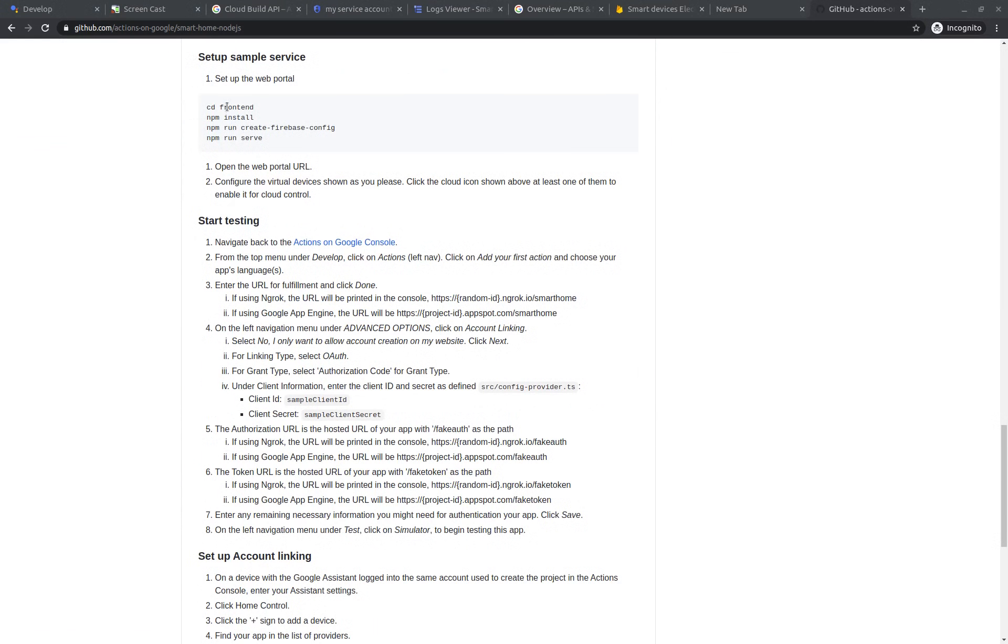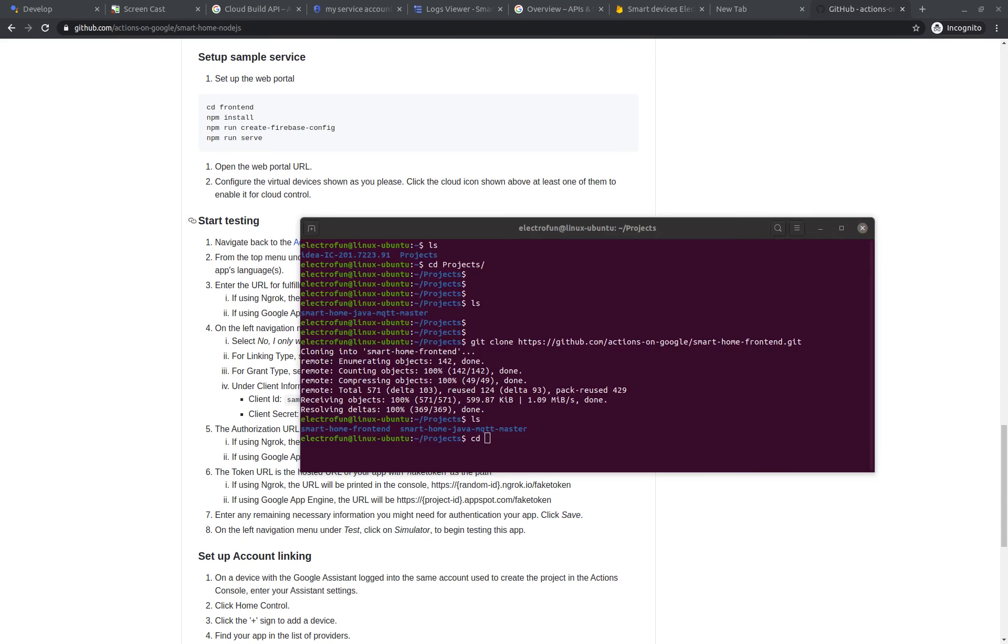Basically, here are the instructions on how to install the frontend in this setup sample service and setup the web portal. So let's do it.